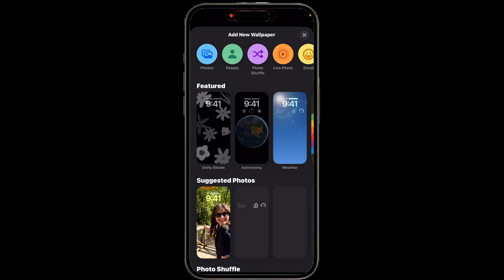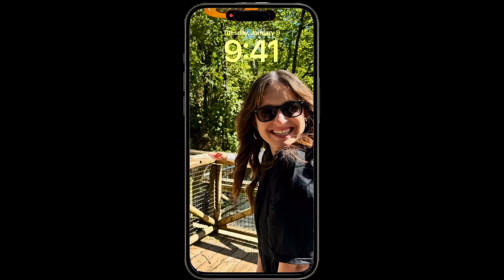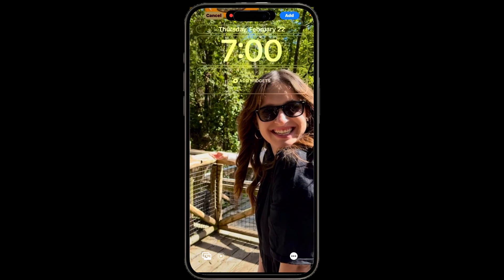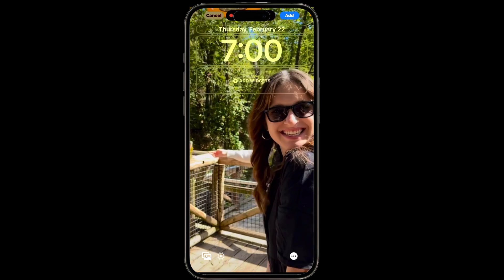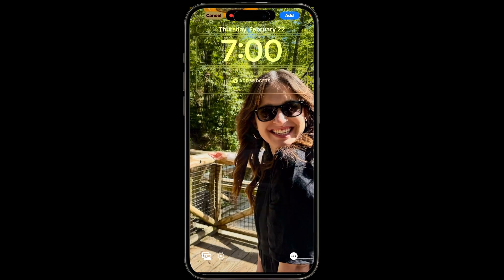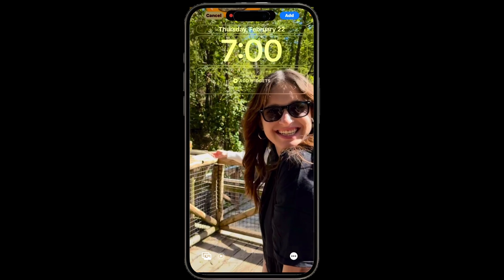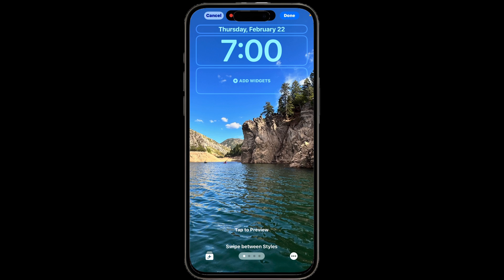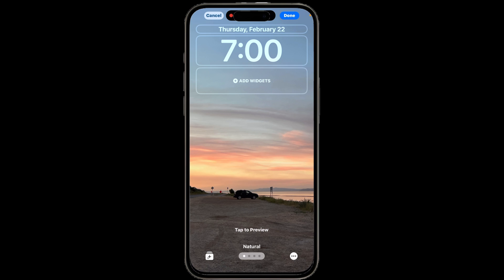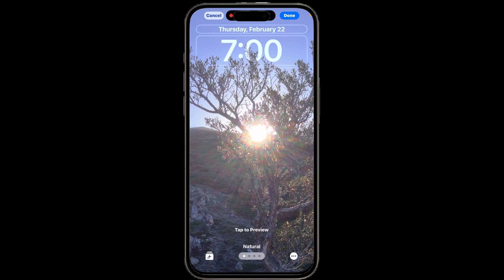If you're interested in customizing and making your lock screen cool and unique with animated wallpapers, or being able to change your lock screen wallpaper when tapping on it, check out the video.